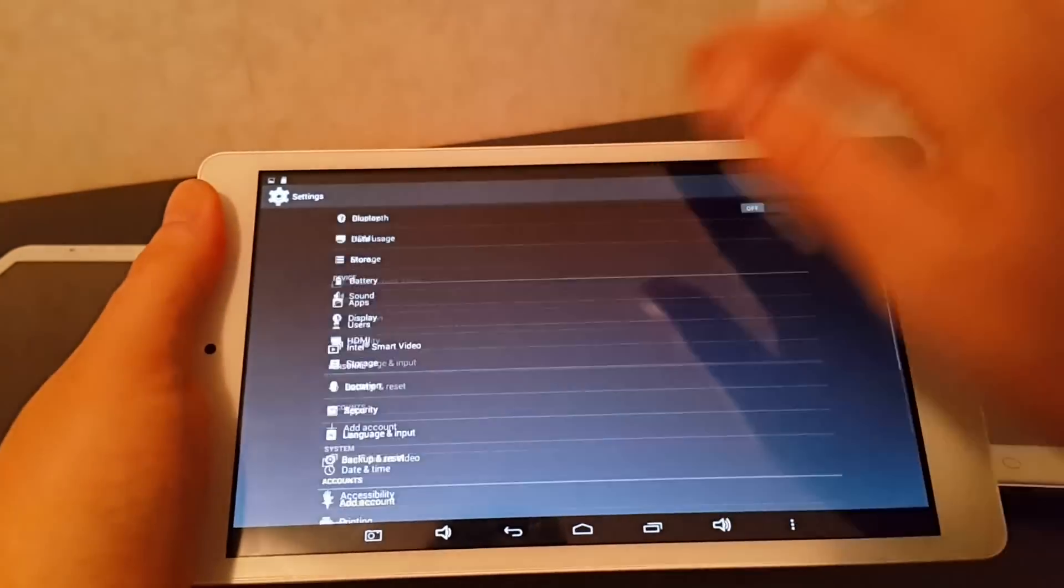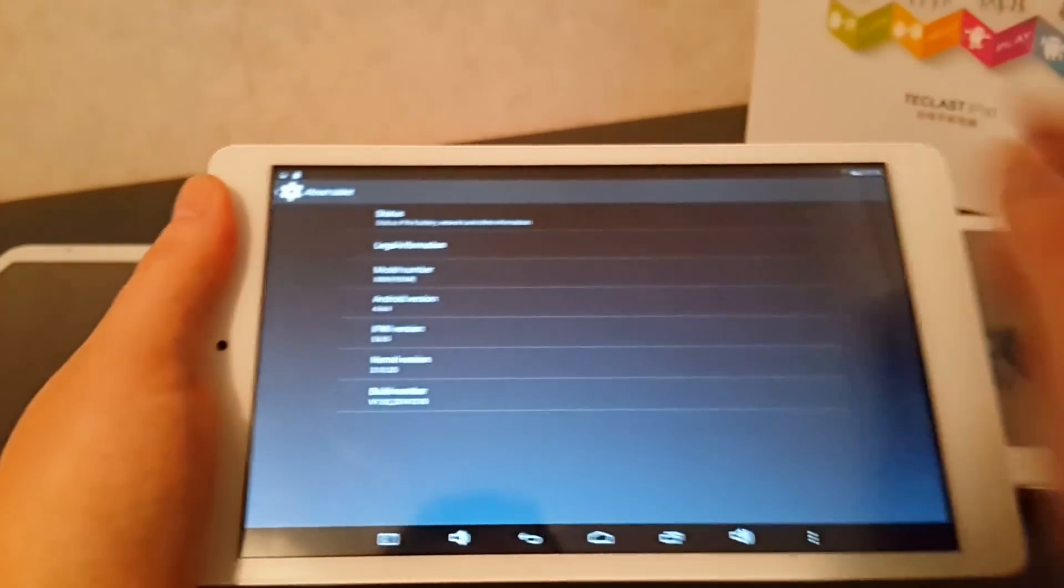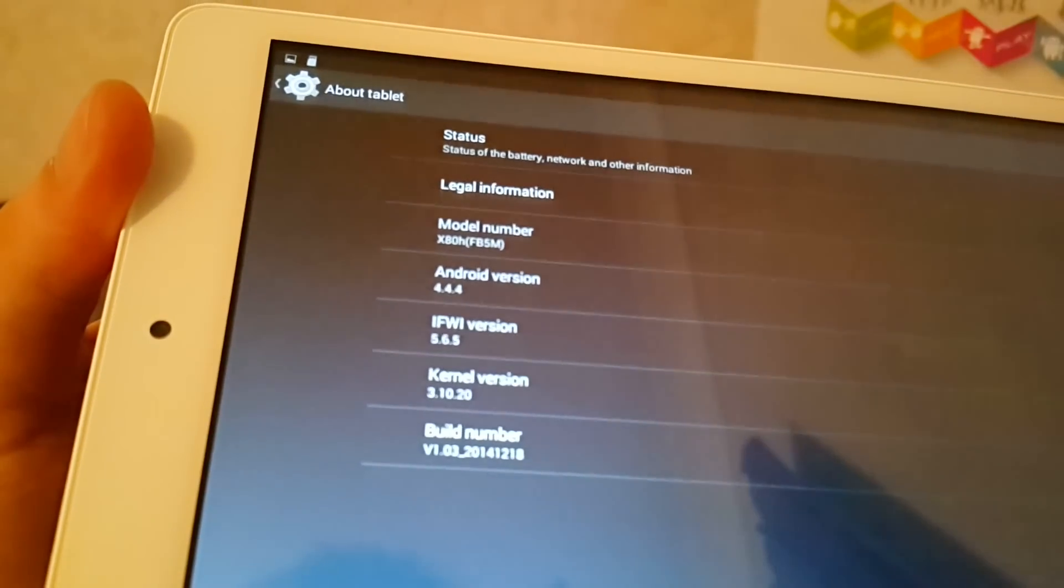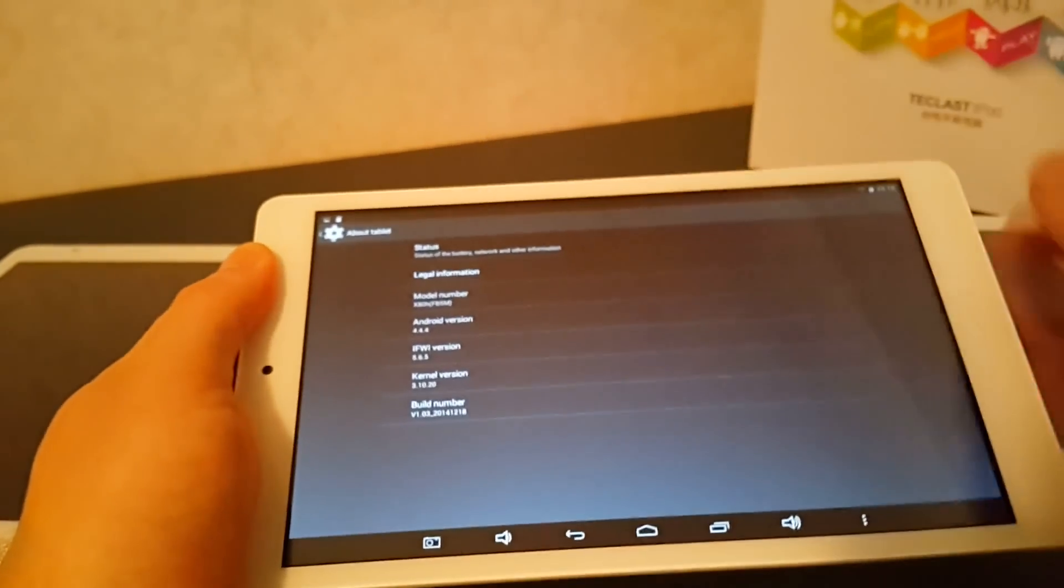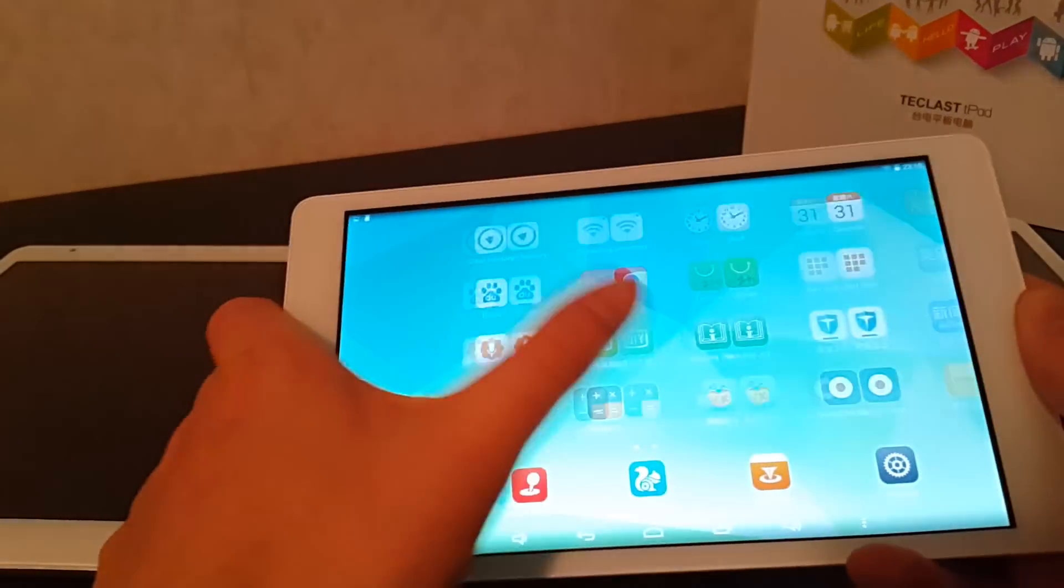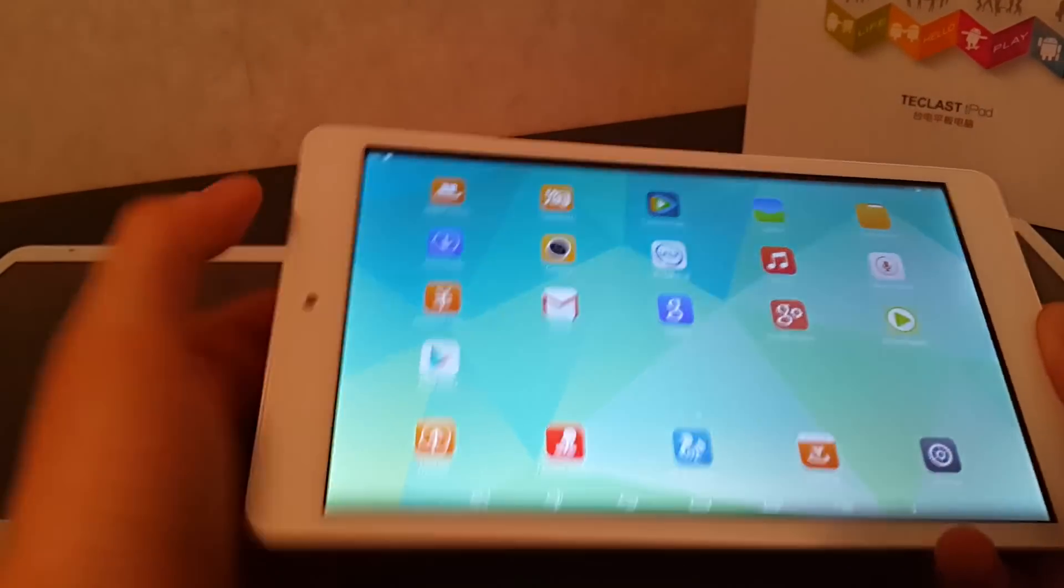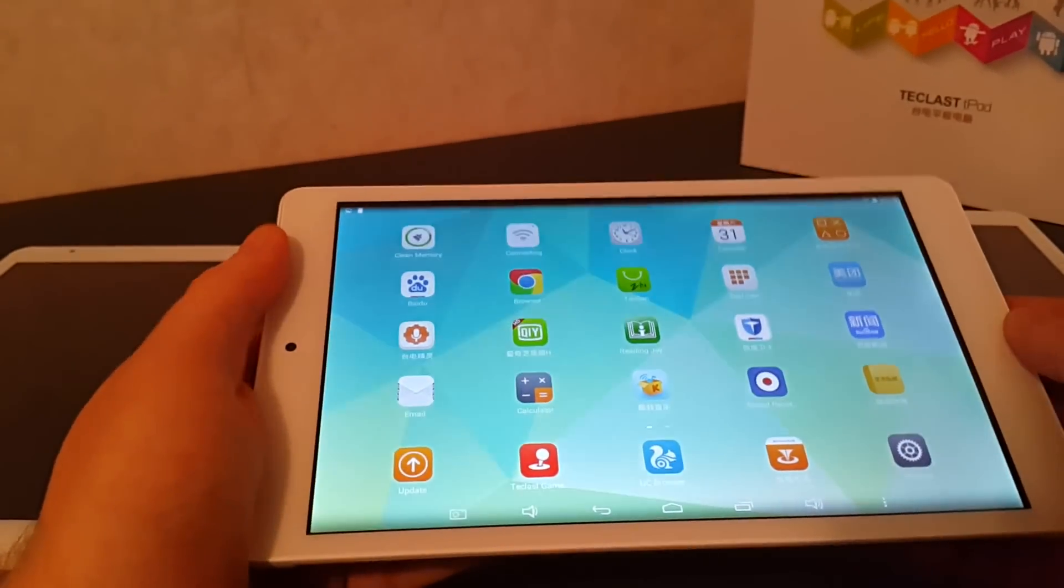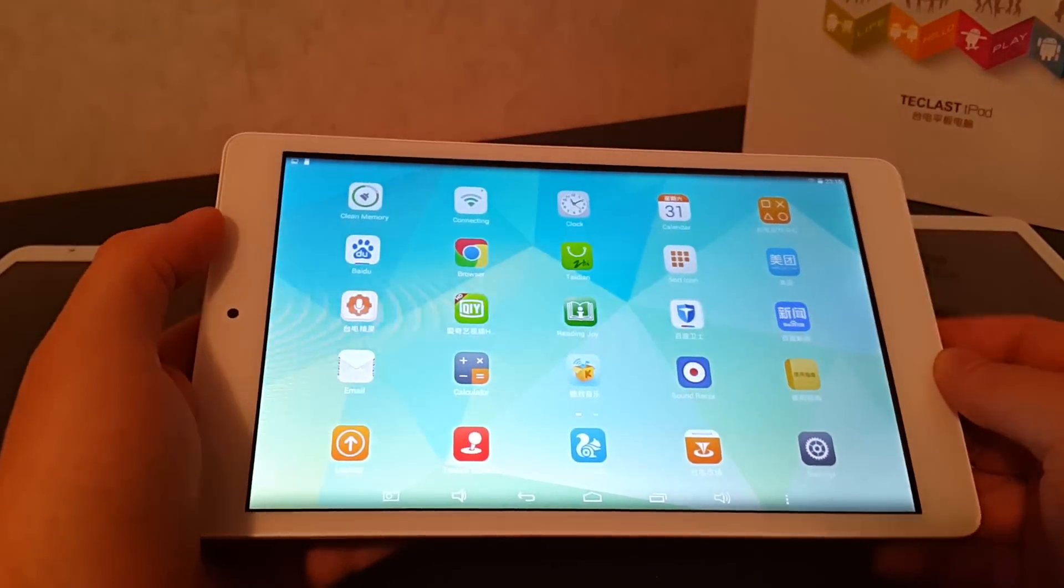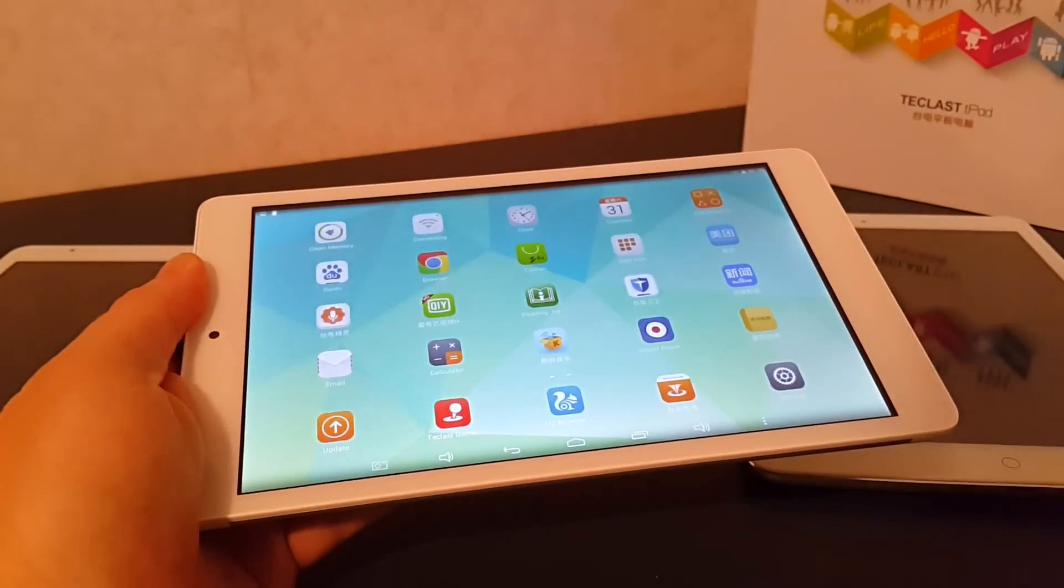And Android of course is running 4.4.4. So that's a hands-on with the Teclast X80H. I hope you liked my video. If you did, please do give me a thumbs up. That really does help me. And I will try and get more videos out of these tablets and others. So do subscribe. And thanks for watching. Bye for now.